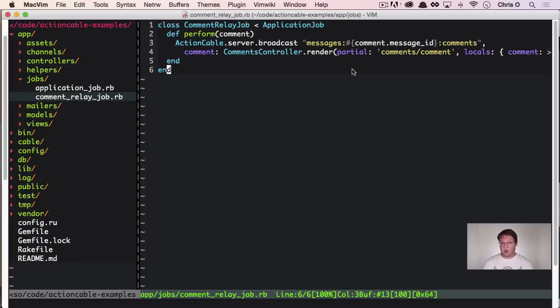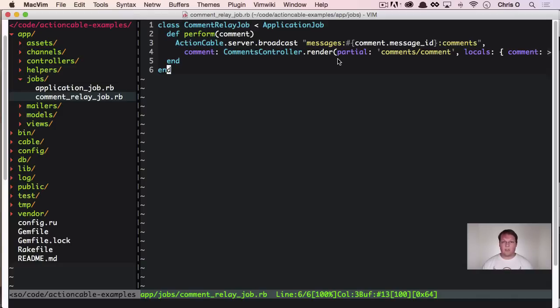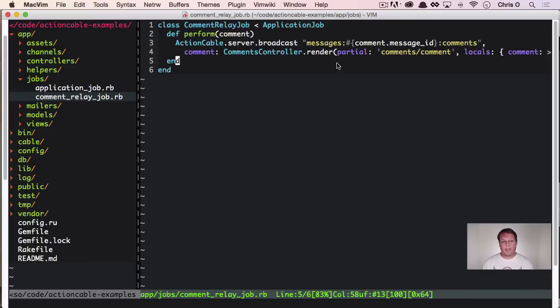You could totally use JSON or send something like that over and then use like React to re-update the page on the front-end. But you totally don't have to. You could just send HTML and handle it the way this example does. So that's cool.